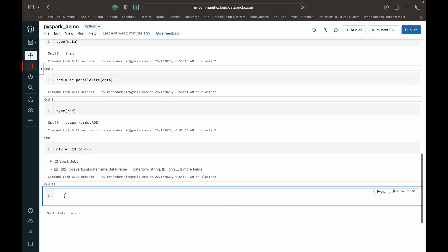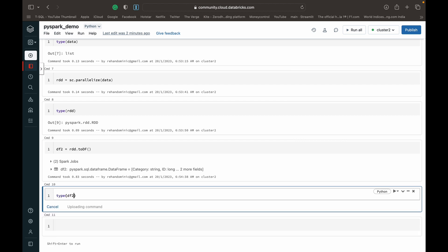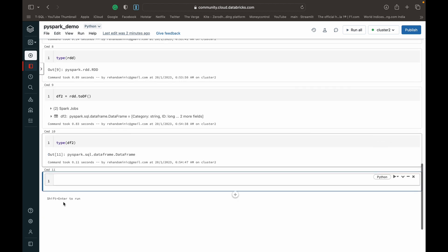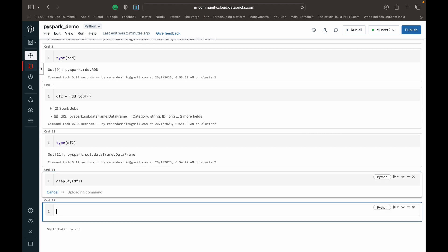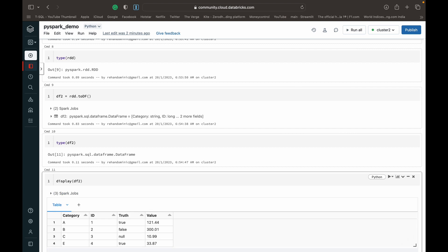And now when we do a type DF2, we see a PySpark data frame there, and displaying the data frame, you can see that we get the same data back.